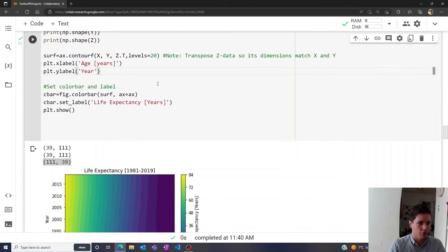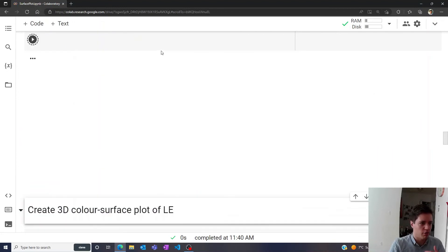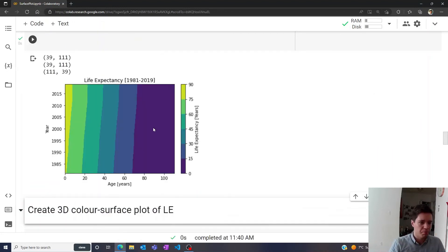Of course, we can play around with some of the different settings here. Maybe we can set this to 5 instead. You can see we get sort of a coarser division of the different life expectancies. That's something we can play around with.